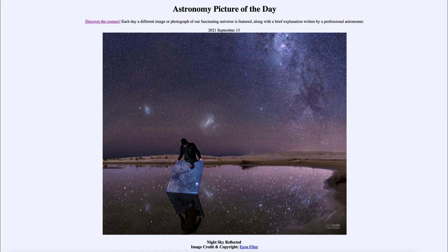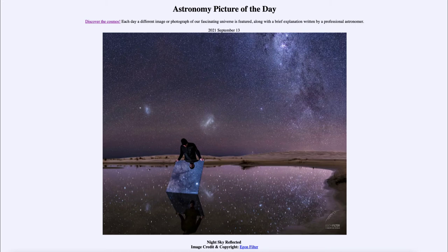The sky behind us is not what's reflected in the mirror — it's the sky in front of the photographer. We can see again some of the dust clouds of the central portions of the Milky Way. And in addition, we can see the bright object there, which is the planet Jupiter.